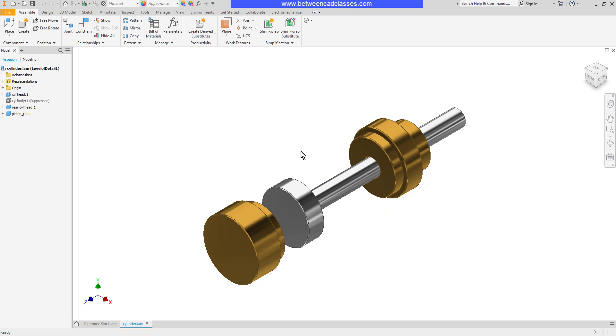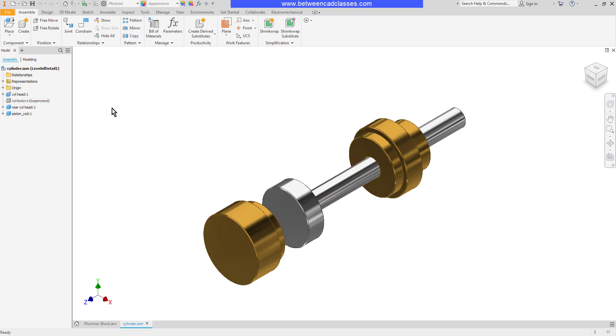Notice that it's gone from the screen and if you look over here in the model browser it's grayed out and it has a line through it. So it is essentially not there.